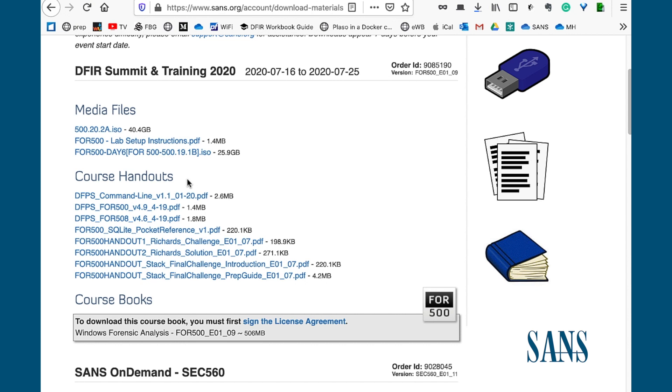In the course handout section, this is very simple. There are smaller PDFs that you can just click on and download. And then the last section are the course books.